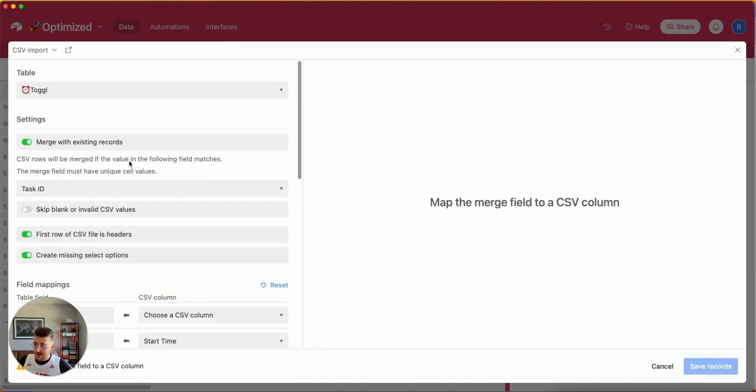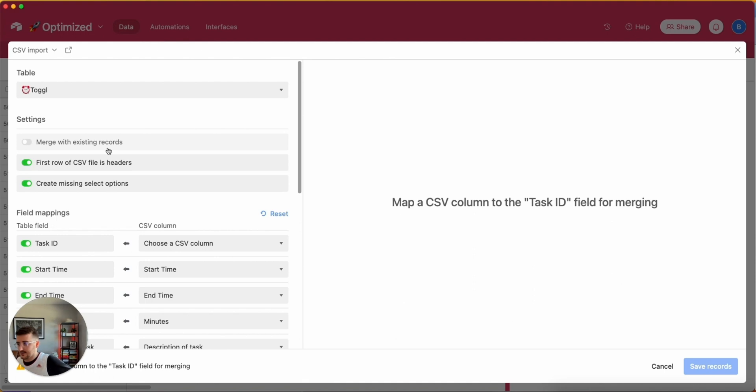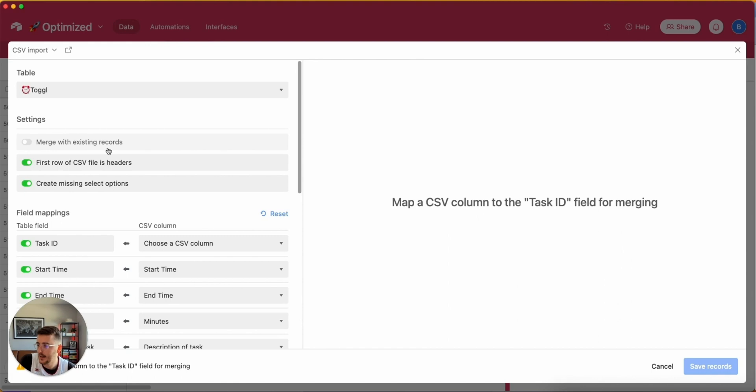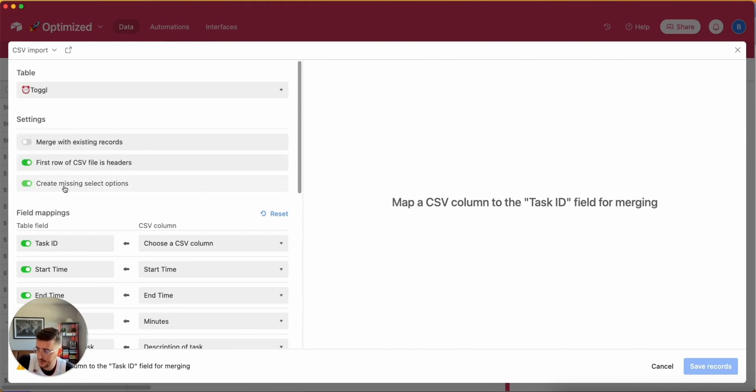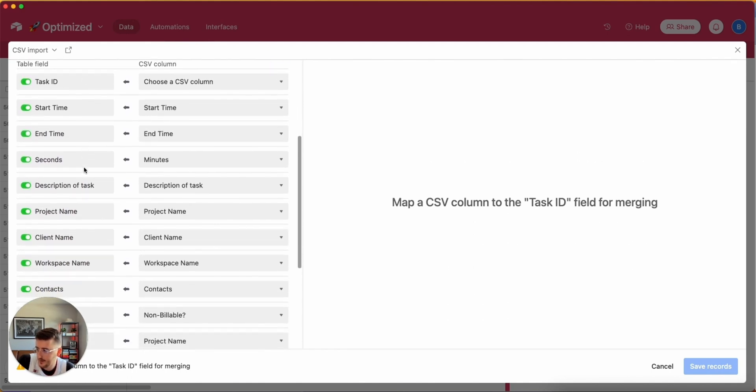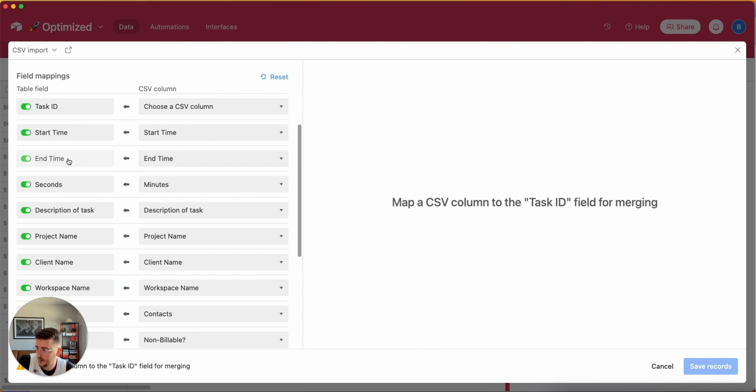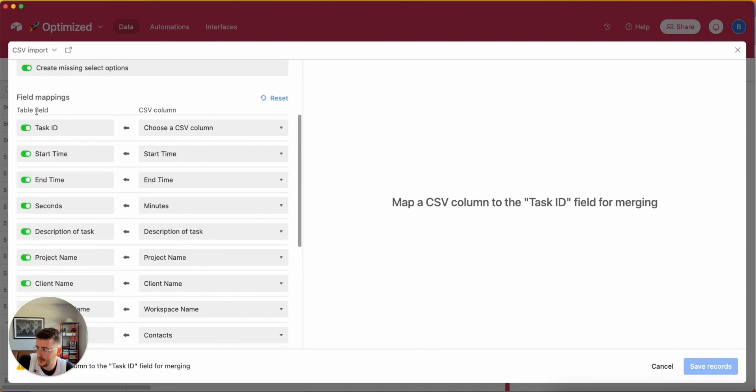I'm not going to do that because I'm just adding additional records to my Airtable base that did not exist there before. But I would leave this checked if you exported from Airtable. The first row will be headers, and yes I want to create missing select options. Basically here on the left you pick these in the table field, then on the right you pick the CSV column.